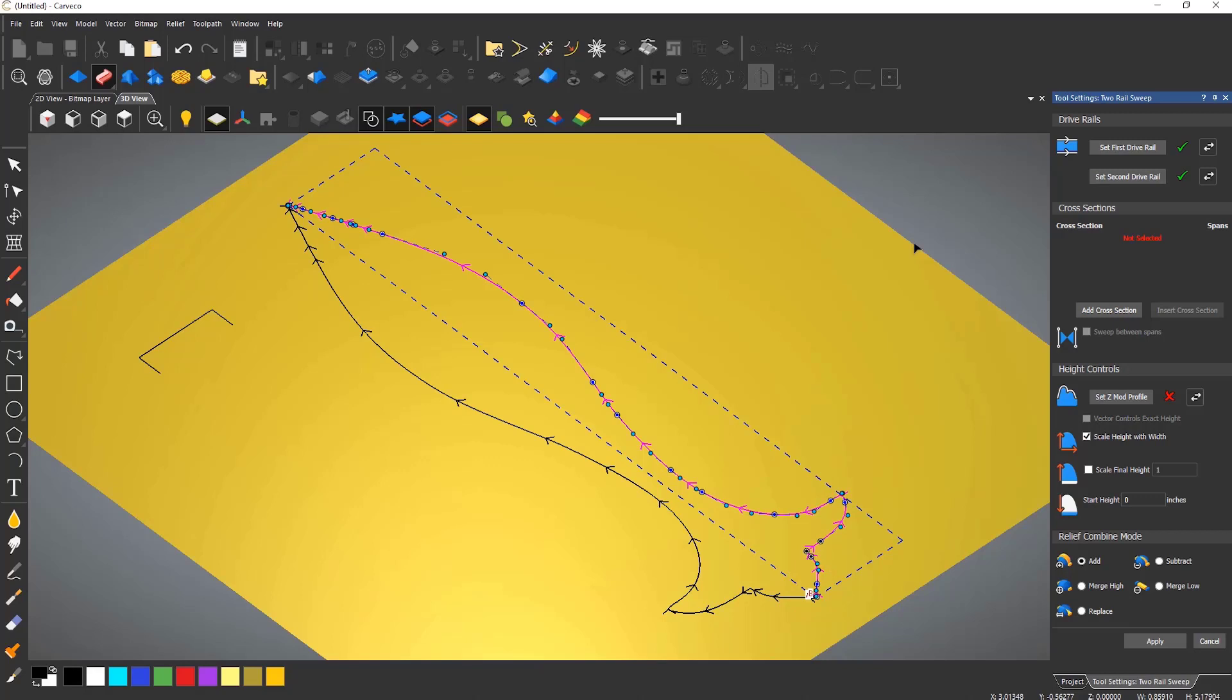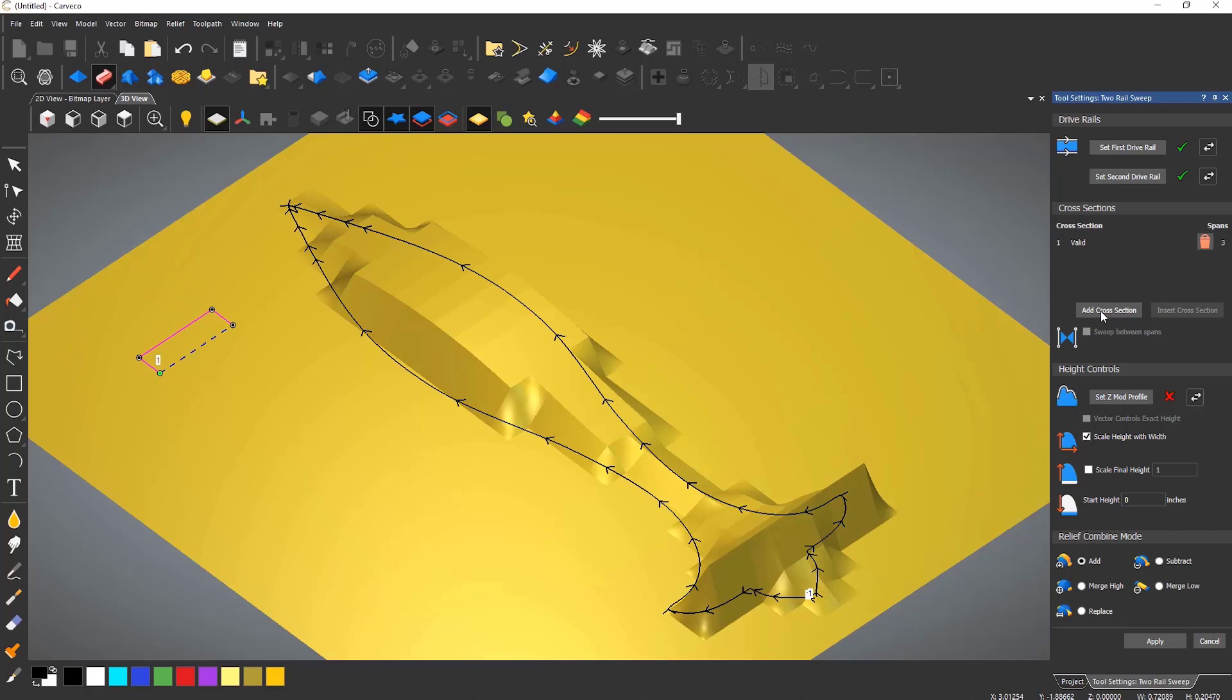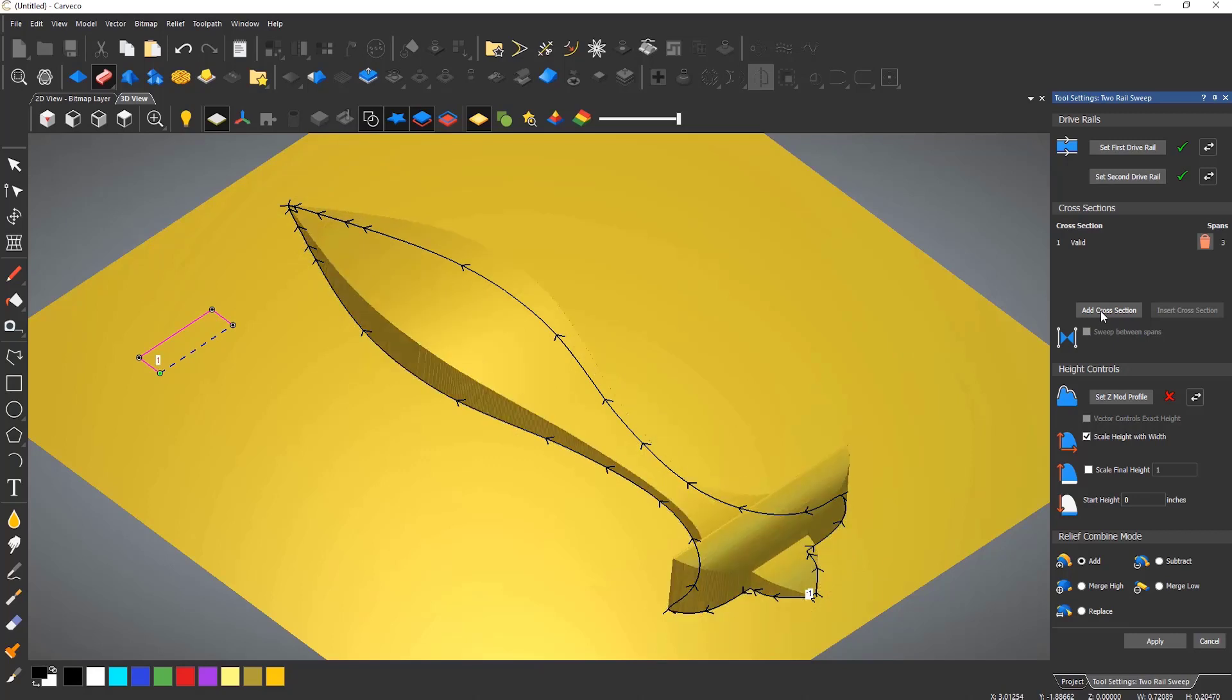Next select the rectangle with the bottom span removed. I can then add that as a cross section and the shape will be generated instantly.